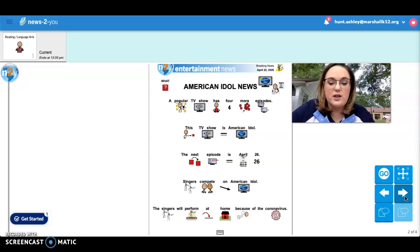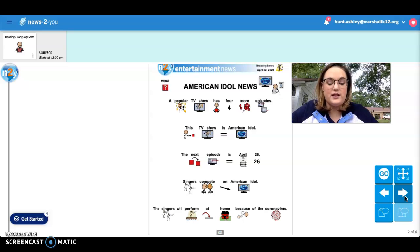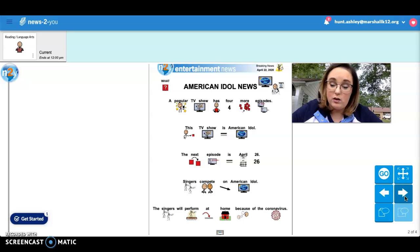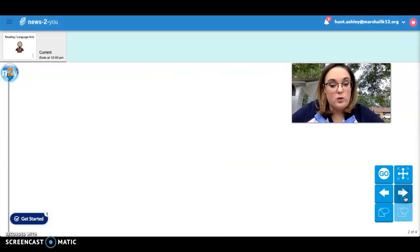Singers compete on American Idol. The singers will perform at home because of the coronavirus. It's pretty cool.